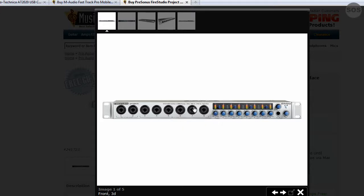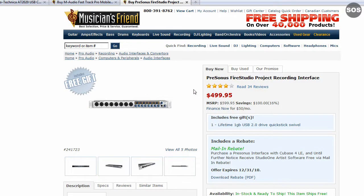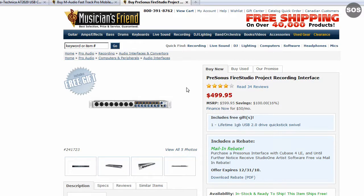Personally, I use a PreSonus FP10, which is the lower model from this. PreSonus does a really good job with drivers for their newer products, though maybe not for older ones. I'm working on a gear review for my FP10 right now. The only things I find bad about it are the front-mount jacks and the fact that they don't have drivers out for Windows 7 yet, which has been out for quite some time.